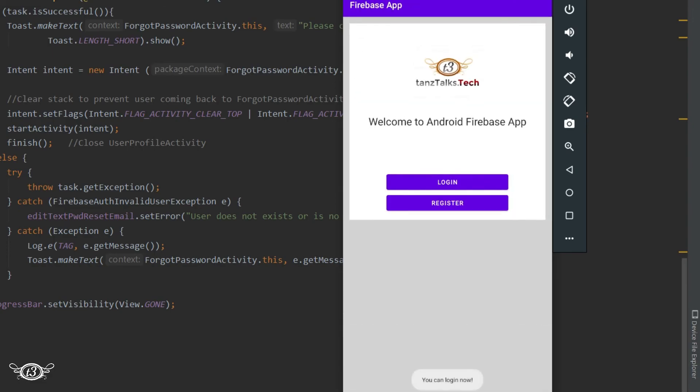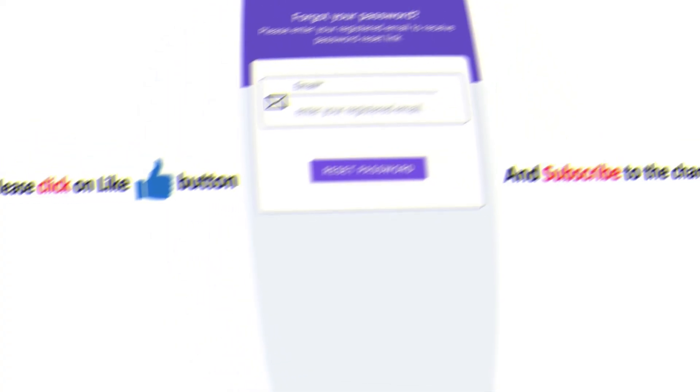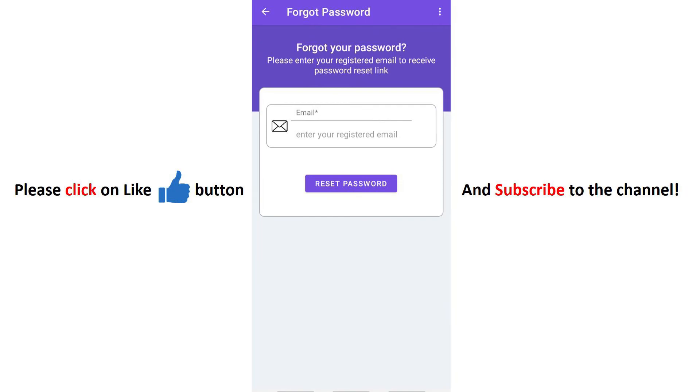In the next part, we are going to upload a picture to the Firebase storage. After that, we will see how to fetch the picture from the Firebase storage and set it as the profile picture of our user profile.